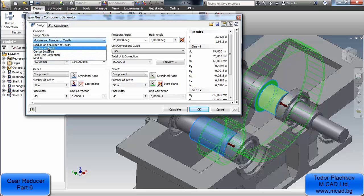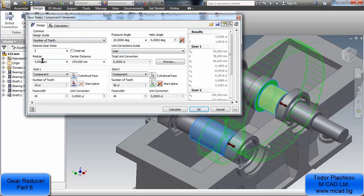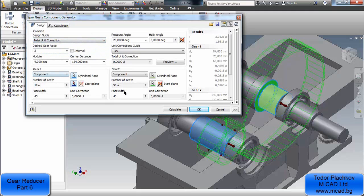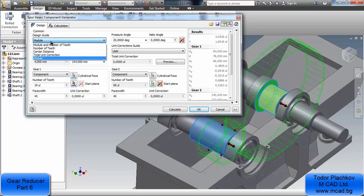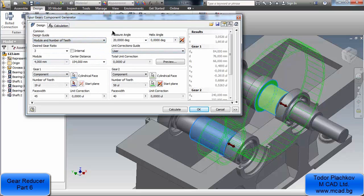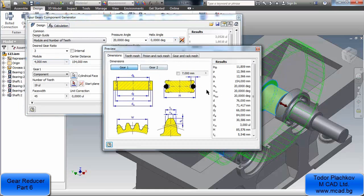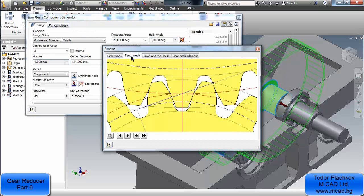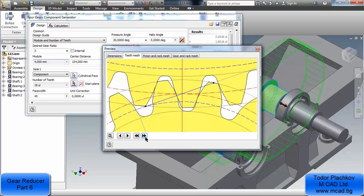You can also select only the number of teeth, central distance, or total unit correction — something like a checking operation. When you select total unit correction you can change everything. When you press module, you cannot change it. I'll leave it set to module and number of teeth. The desired gear ratio is the thing I changed. The helix angle you can also change. You can press preview to see the results of the teeth.